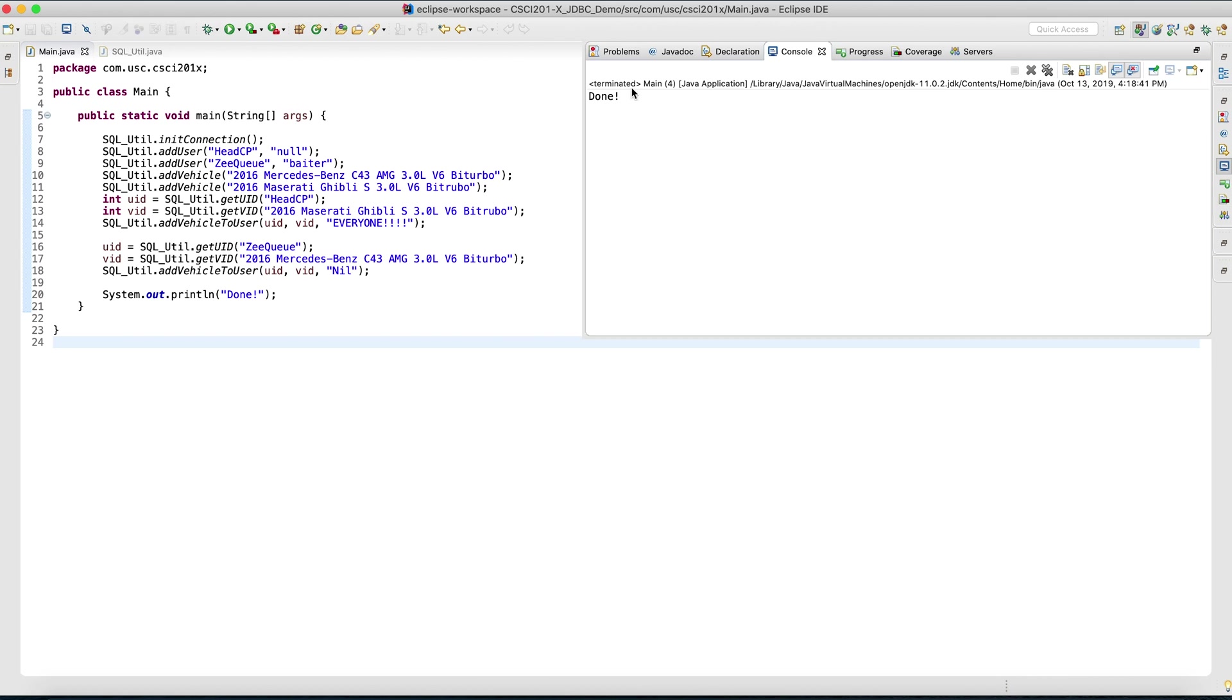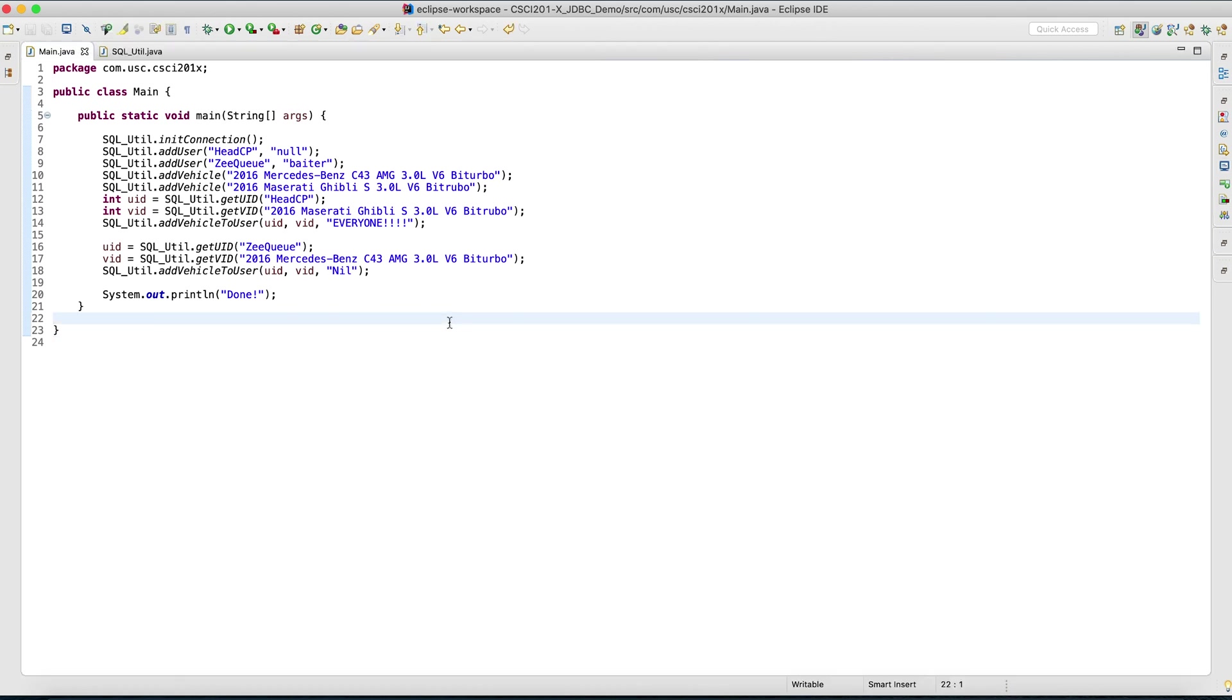So that concludes the second part of the video. How you can insert and fetch to and from the database with JDBC, the MySQL connector.